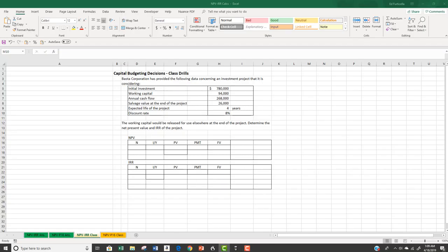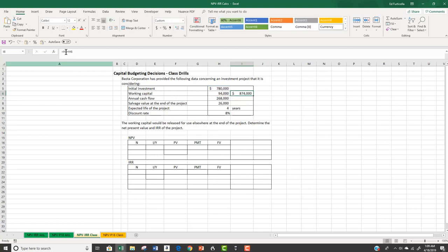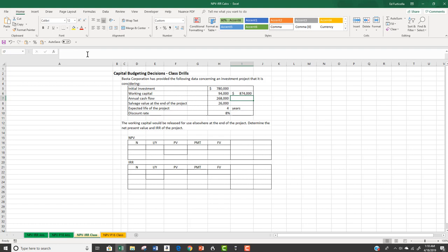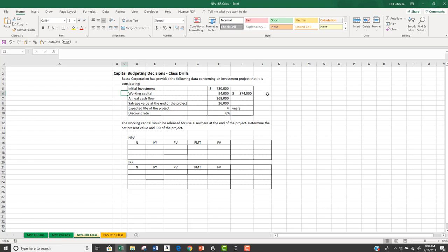For the BASTA project, the initial investments total $874,000, which includes the $780,000 project costs plus the need for $94,000 of working capital. When a company takes on a new project, there may be an increased need for working capital — examples would include the need for additional cash in inventory or projected increases in receivables. The increased need is treated as a cash outflow initially. At project end, the working capital initially needed will be released back for other initiatives and treated as a cash inflow during the project's final year.